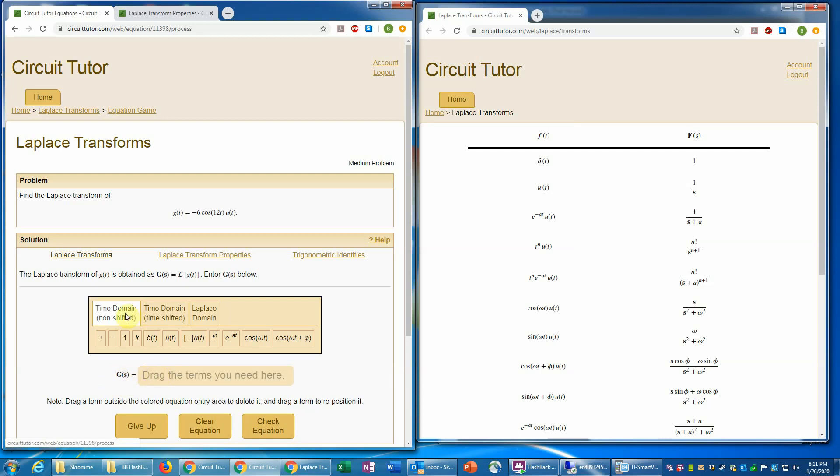So here, these terms in the time domain palette, those are all functions of time. Notice they have t in them. That's clearly not what we want because we want something that is instead in Laplace domain. There cannot be any t's. Instead, it would be functions of S.